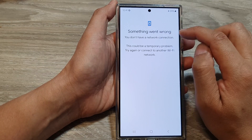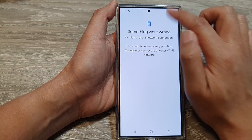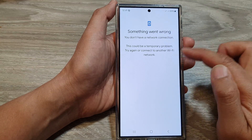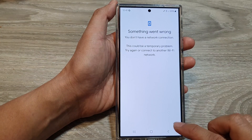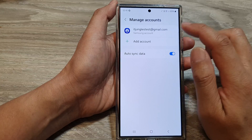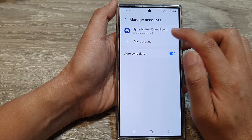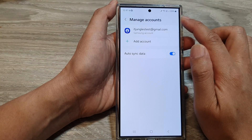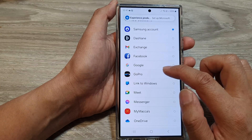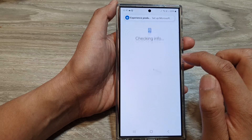So here, I need to access the internet, so I'm going to turn off airplane mode so that I can connect. Once your phone is connected to the internet, tap on Add Account again, and then tap on Google.